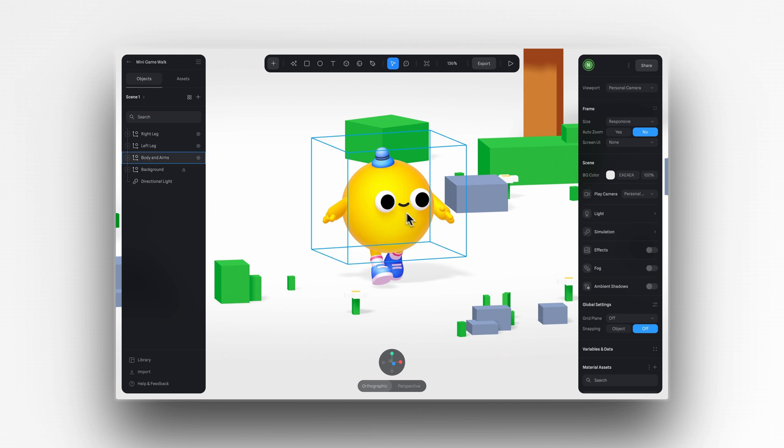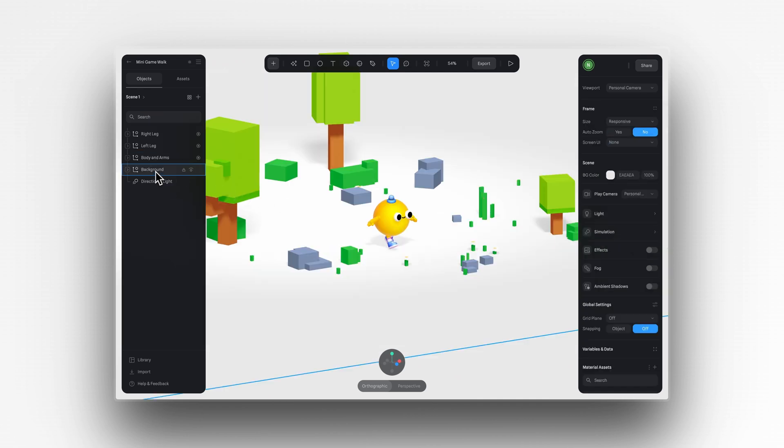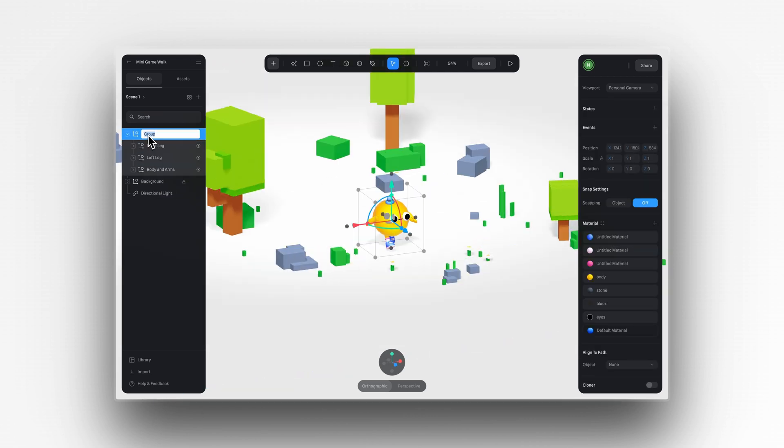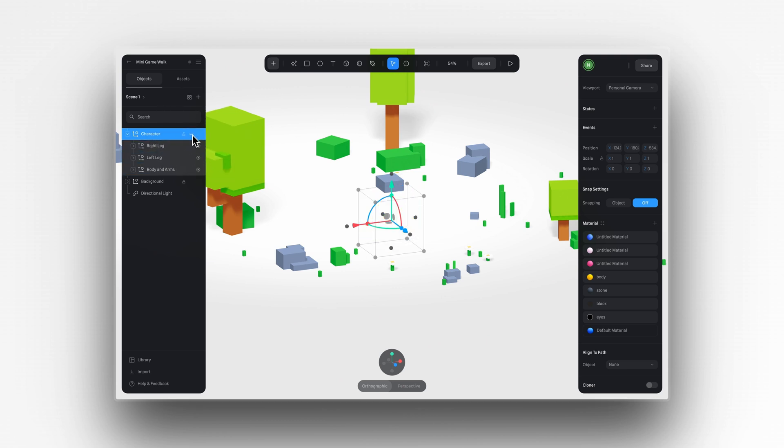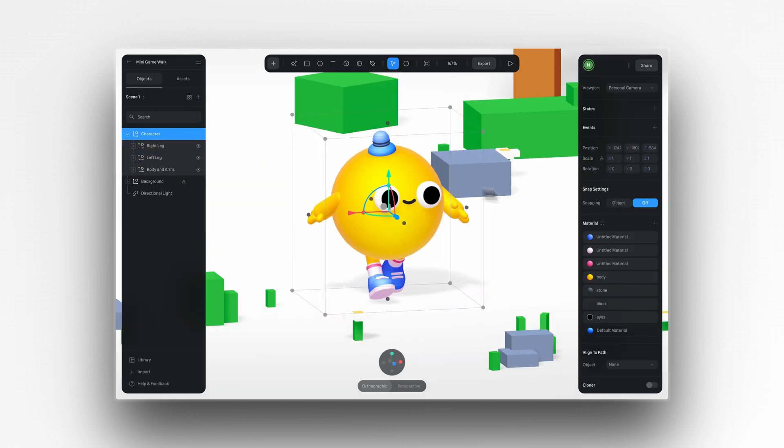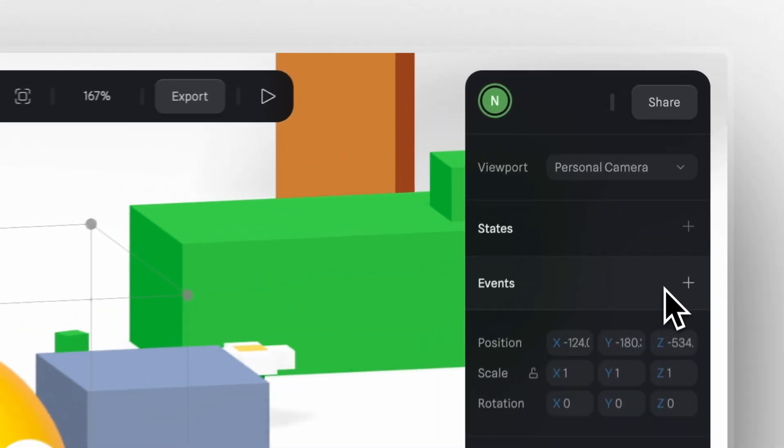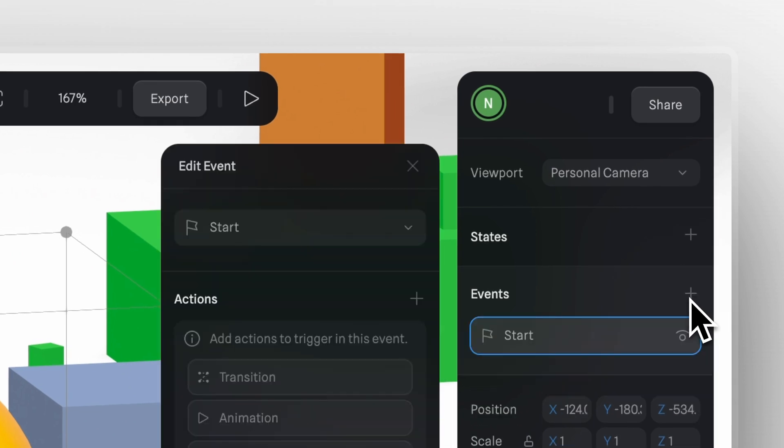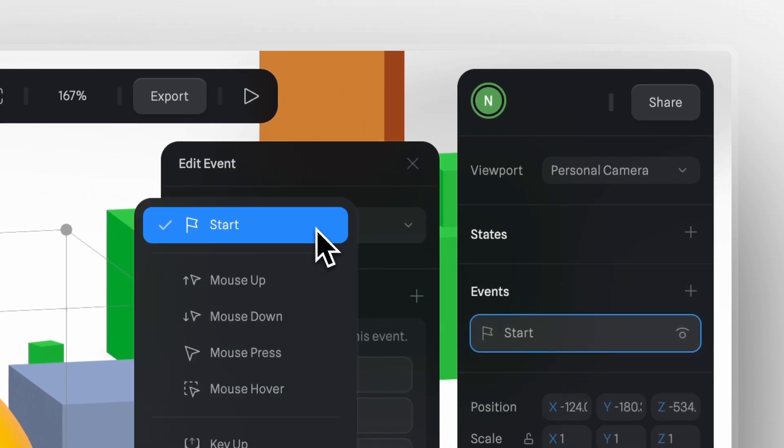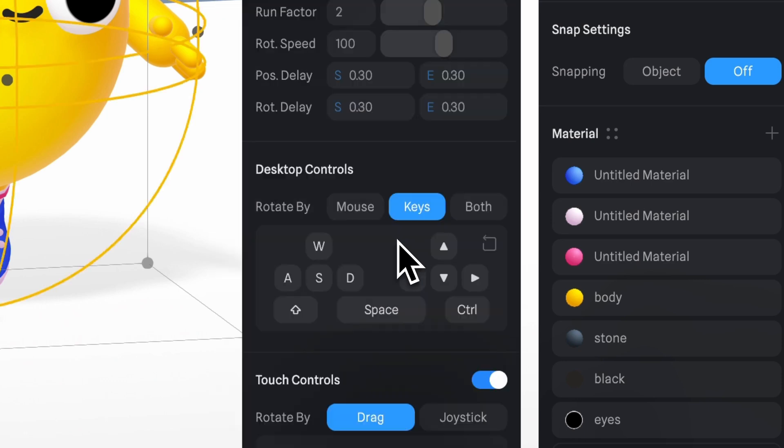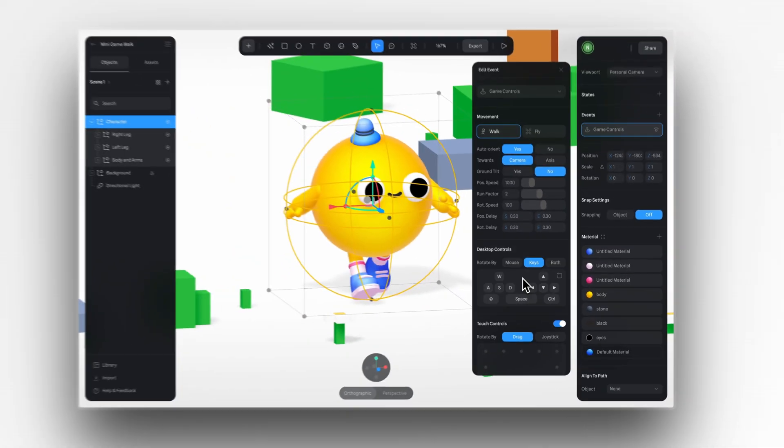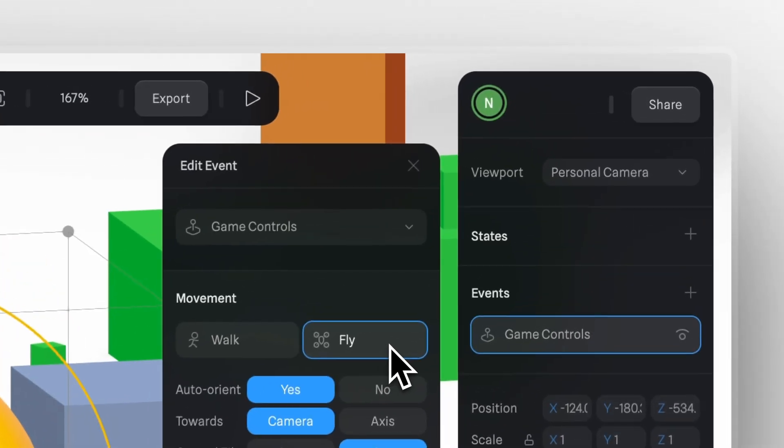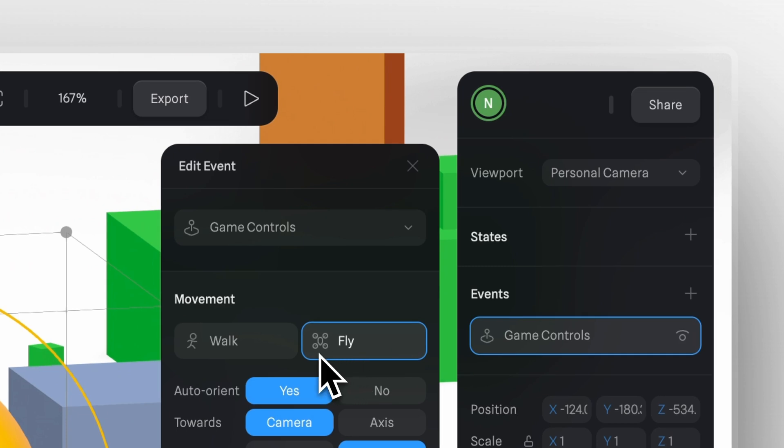Now that I have these states set up, I'm going to group all of my characters. Make sure you are not selecting elements from the background. And create a new game control event.